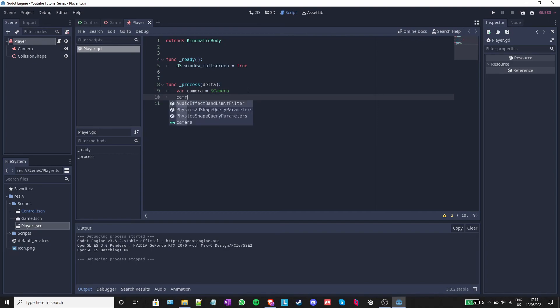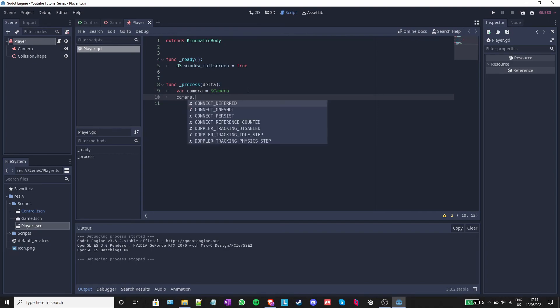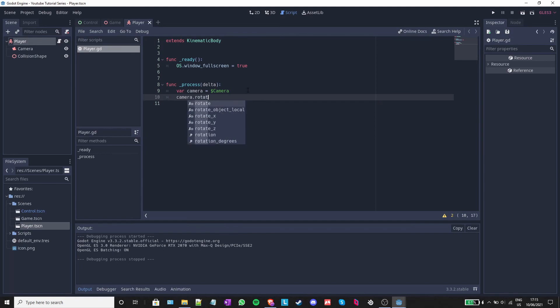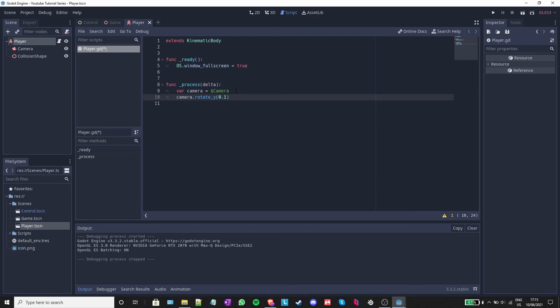I will write camera dot rotate underscore y 0.1. This will rotate the camera on the y-axis with 0.1 radians every frame.